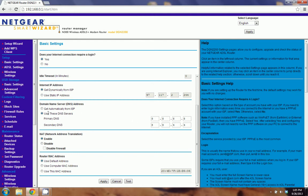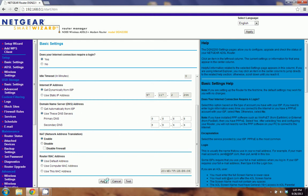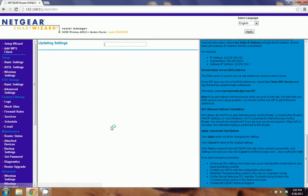Once you've made these changes, go ahead and click apply. And it's going to start updating your router.